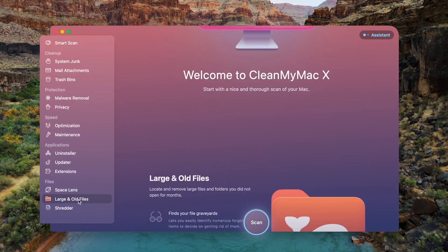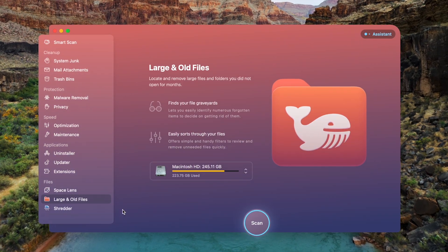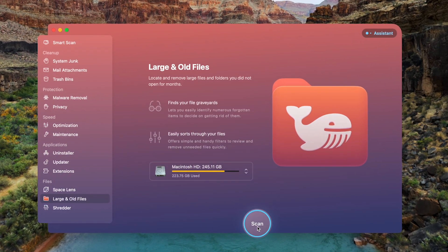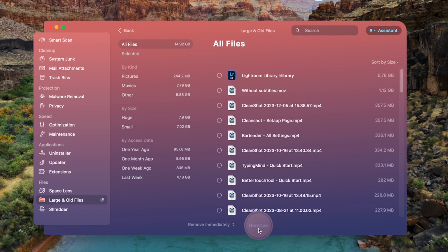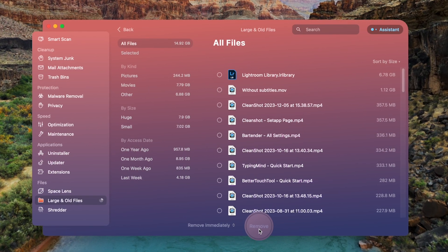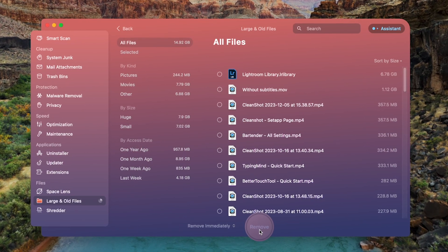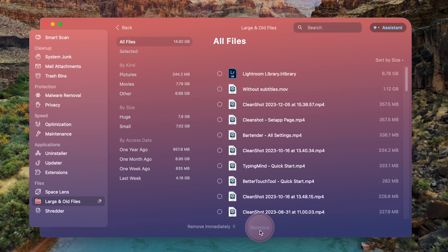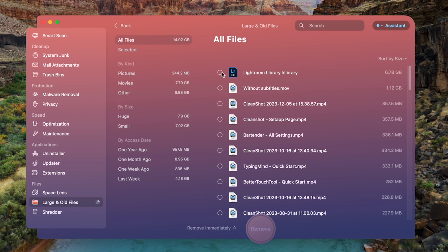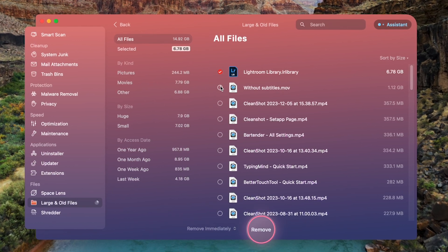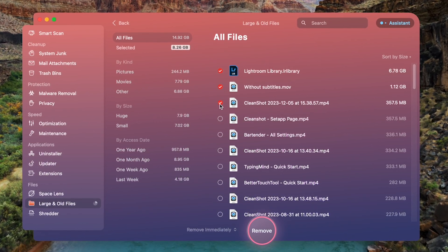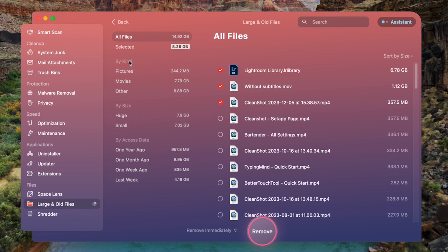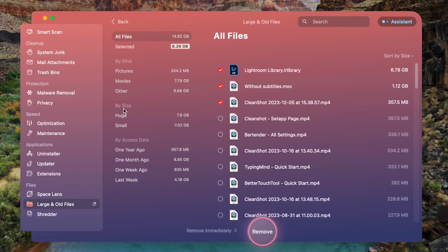Click on Scan, and it will automatically identify all of the large and old files that are currently on your Mac. And here comes the fun part — you can simply select the files you want to get rid of. It offers options to select files by kind, size, or access date. Then click Remove, and CleanMyMac X takes care of the rest.